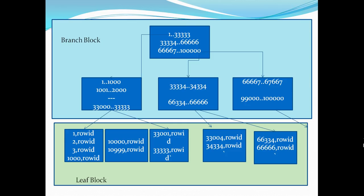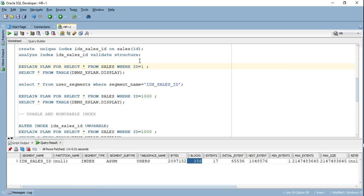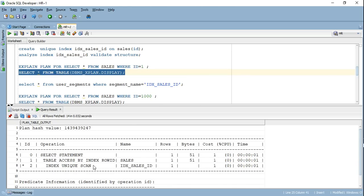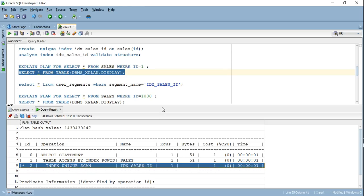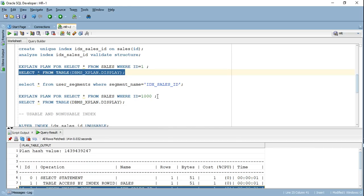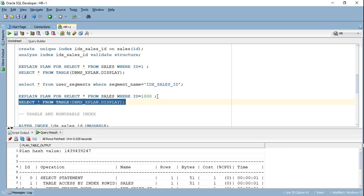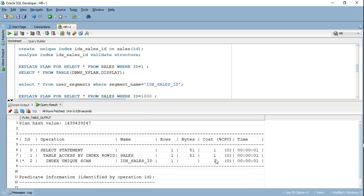In order to reach any leaf block, you have to traverse the same number of blocks — that is why it's called a balanced tree. Let's verify this in SQL Developer by running an explain plan to see how many blocks are traversed or what the cost is when accessing the row for ID = 1. It did a unique scan with a certain cost.